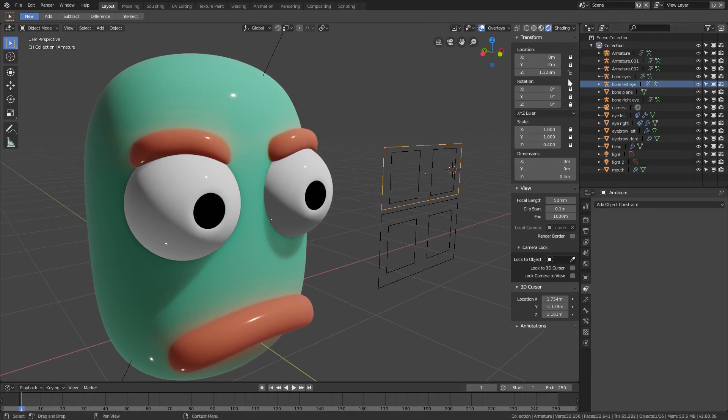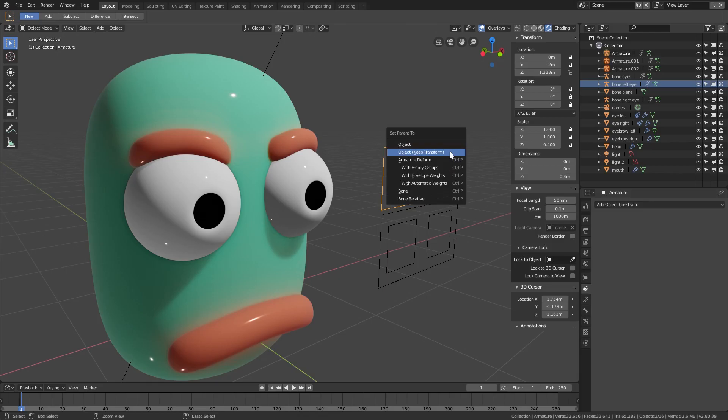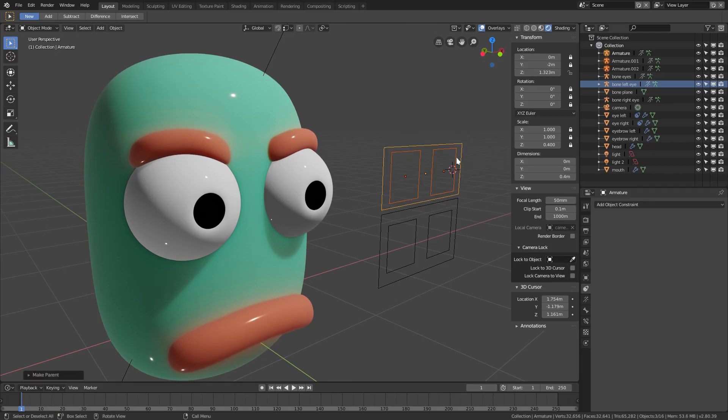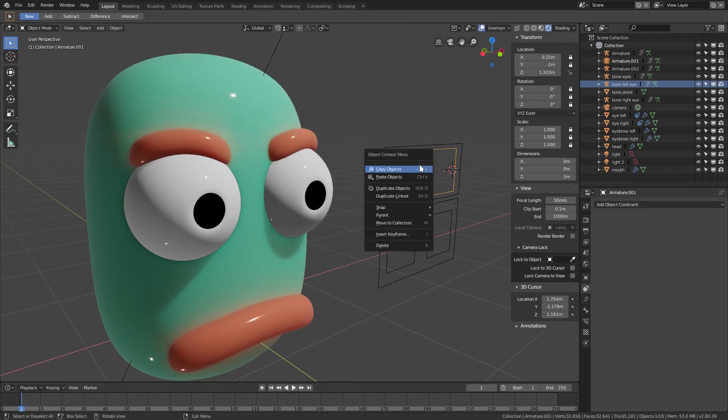We'll grab the two eyebrow controllers and then grab the big eyebrow controller, hit ctrl-P once again, object keep transform. Now we can move each individual eyebrow and we can move the big eyebrow all together.